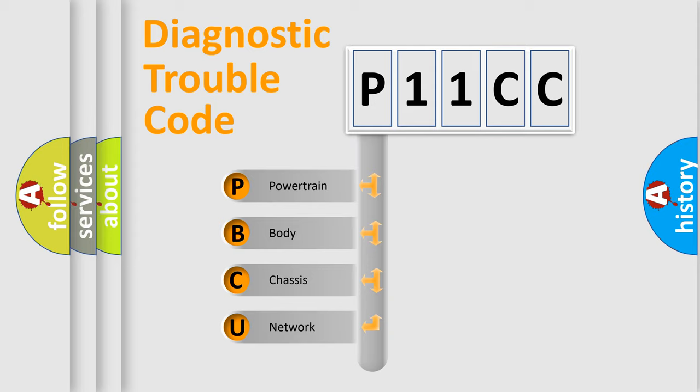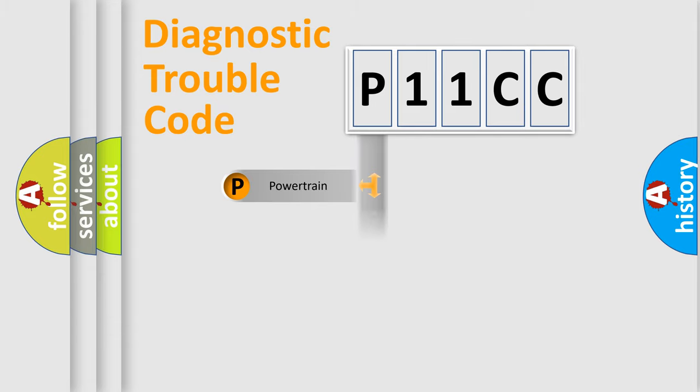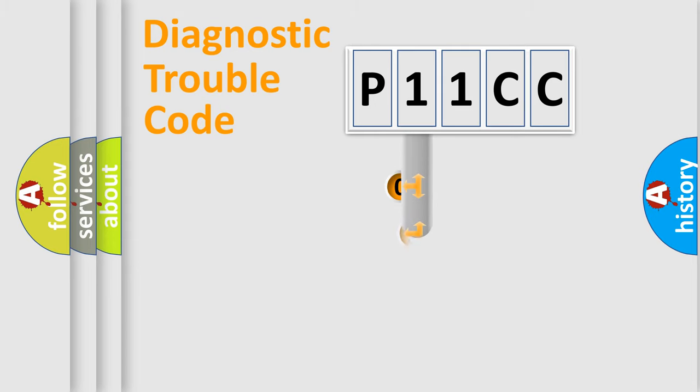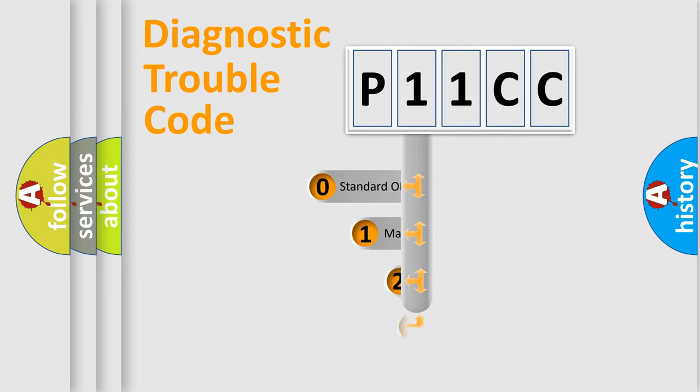We divide the electric system of automobile into four basic units: Powertrain, Body, Chassis, and Network. This distribution is defined in the first character code.